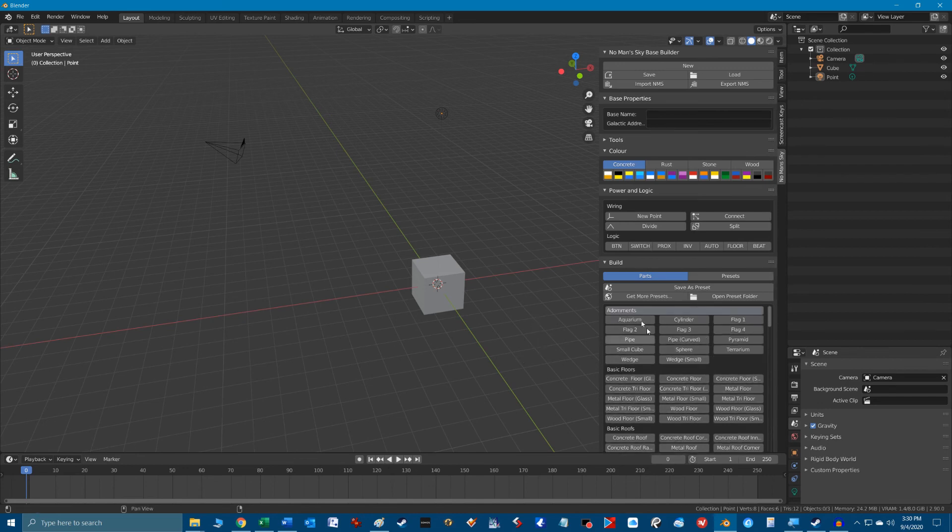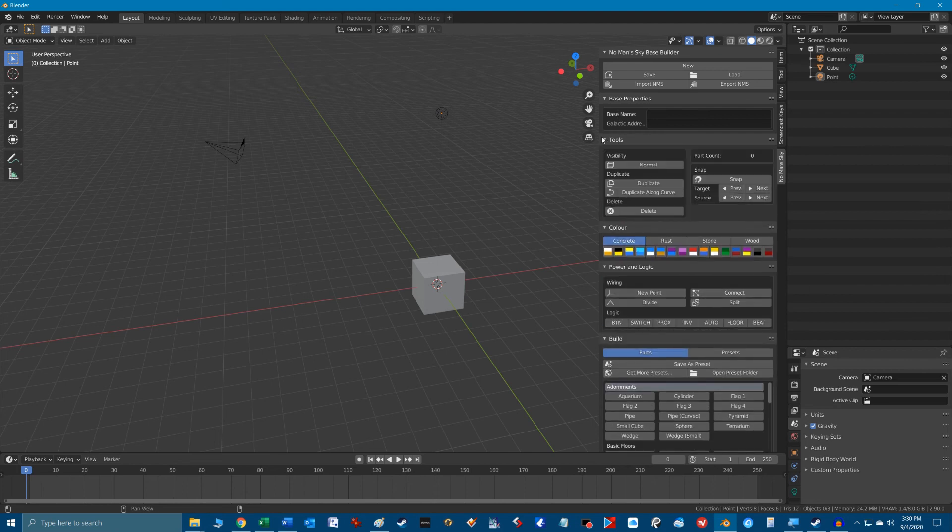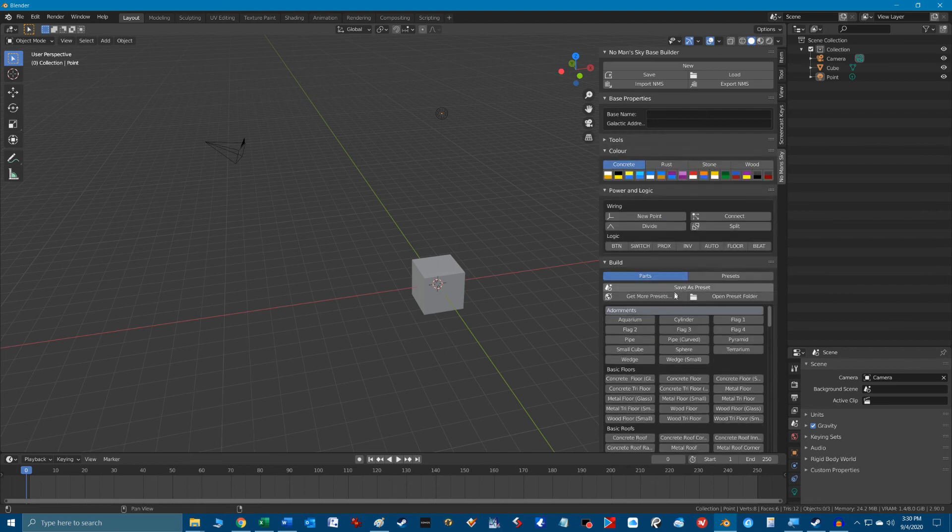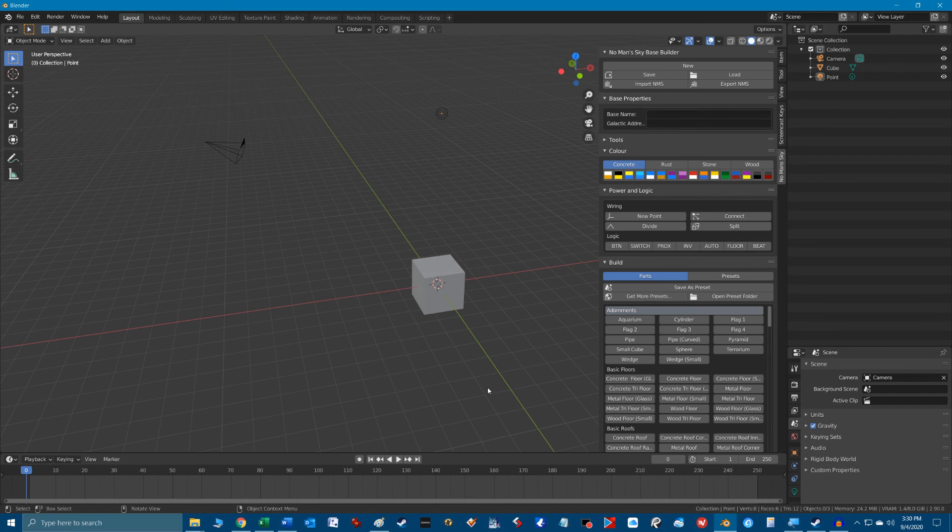Don't worry we're going to talk all about the cool features of this plugin in the next video in this series but for now we're going to get this whole interface set up so you are No Man's Sky Blender ready.